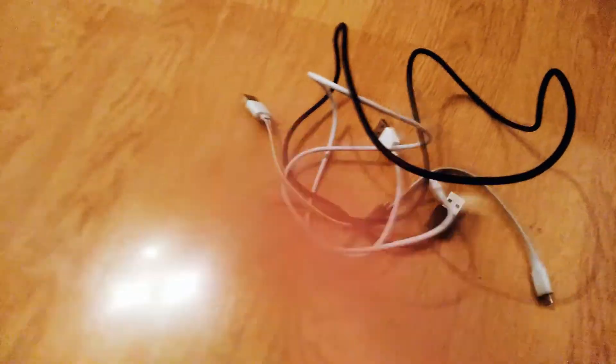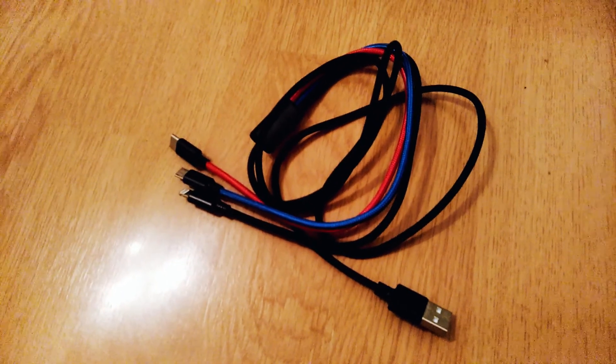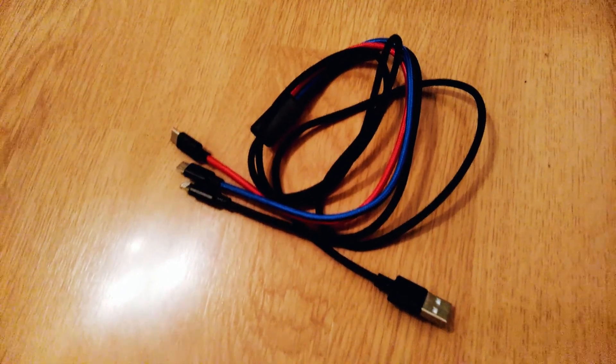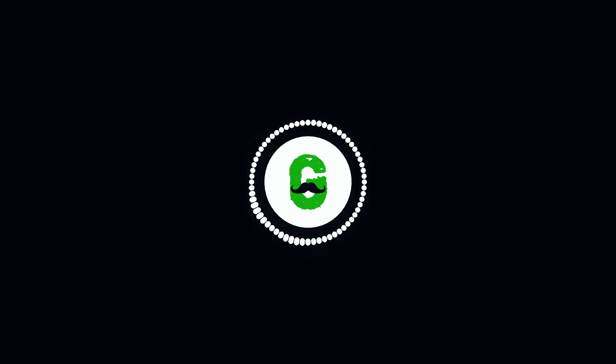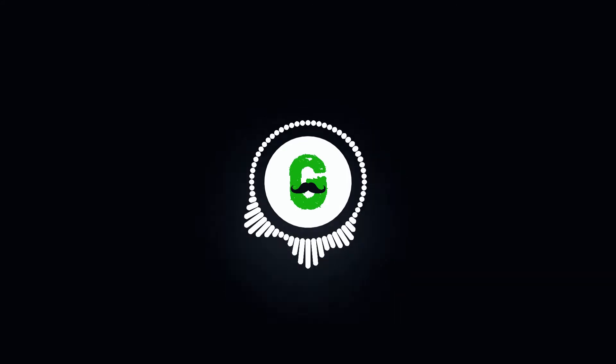This is also useful if you have multiple devices with different plugs because with this cable you can charge any of these and you don't have that much mess with different cables. The cable is braided which gives it a premium look.